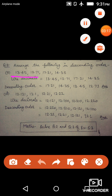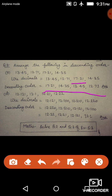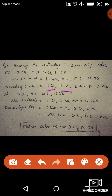Question number three: arrange the following in descending order. For descending order, we also convert decimals to the same number of decimal places first. The whole numbers are thirteen, twelve, seventeen, and fourteen — all different. Seventeen is the greatest, so it comes first. The descending order starts with 17.21, then 14.35, then 13.45, then 12.7.